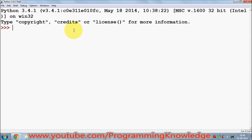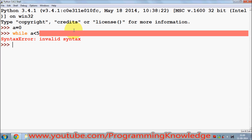Let's see how a while loop works in Python. For example, I have a variable called `a` which is equal to zero. To declare a while loop you write `while` and then a condition — so for example `while a < 5`. Note the colon at the end. Inside the loop I want to print `a`.